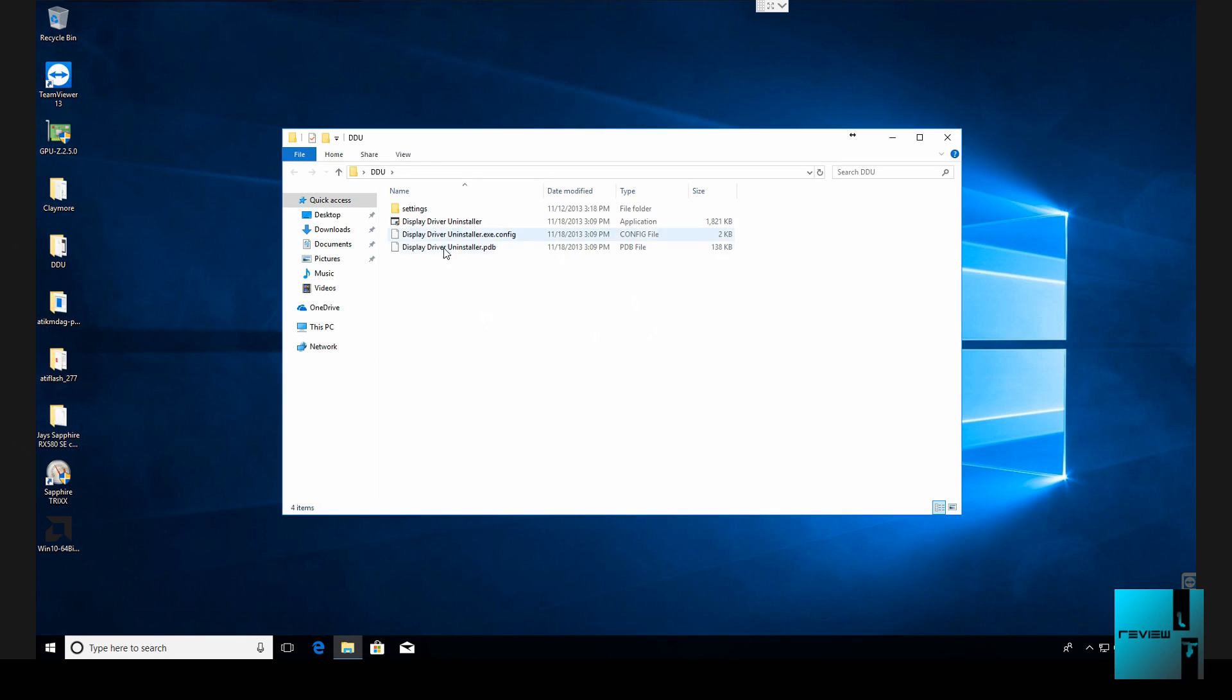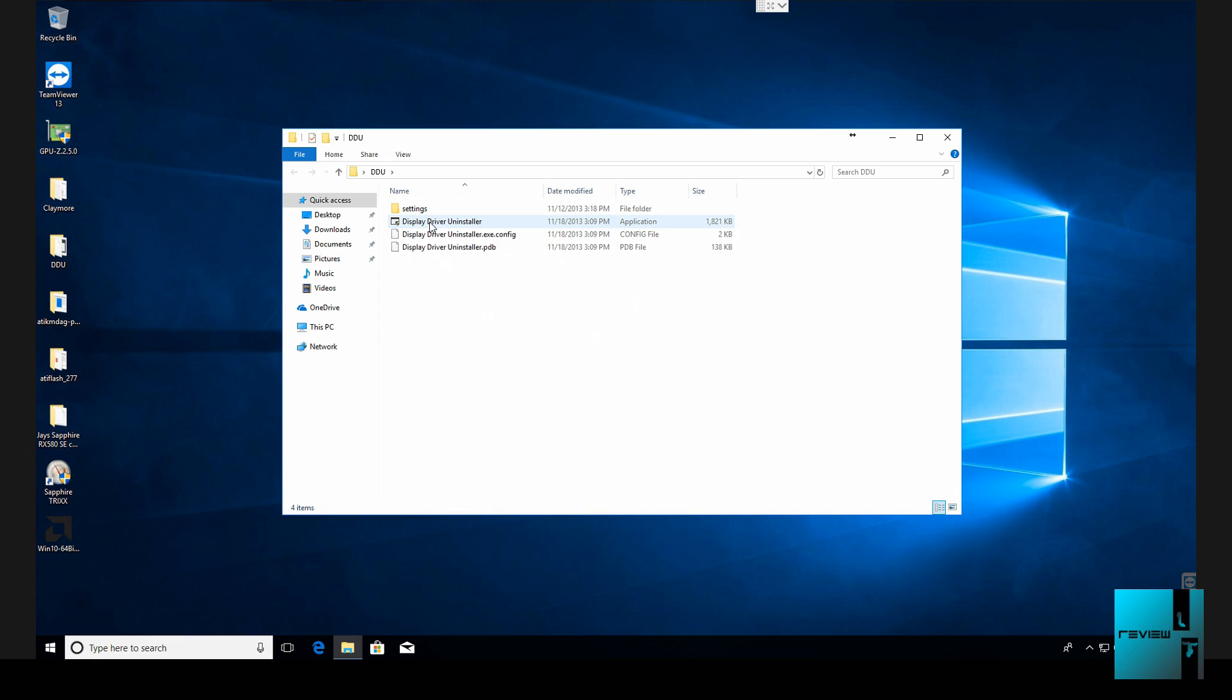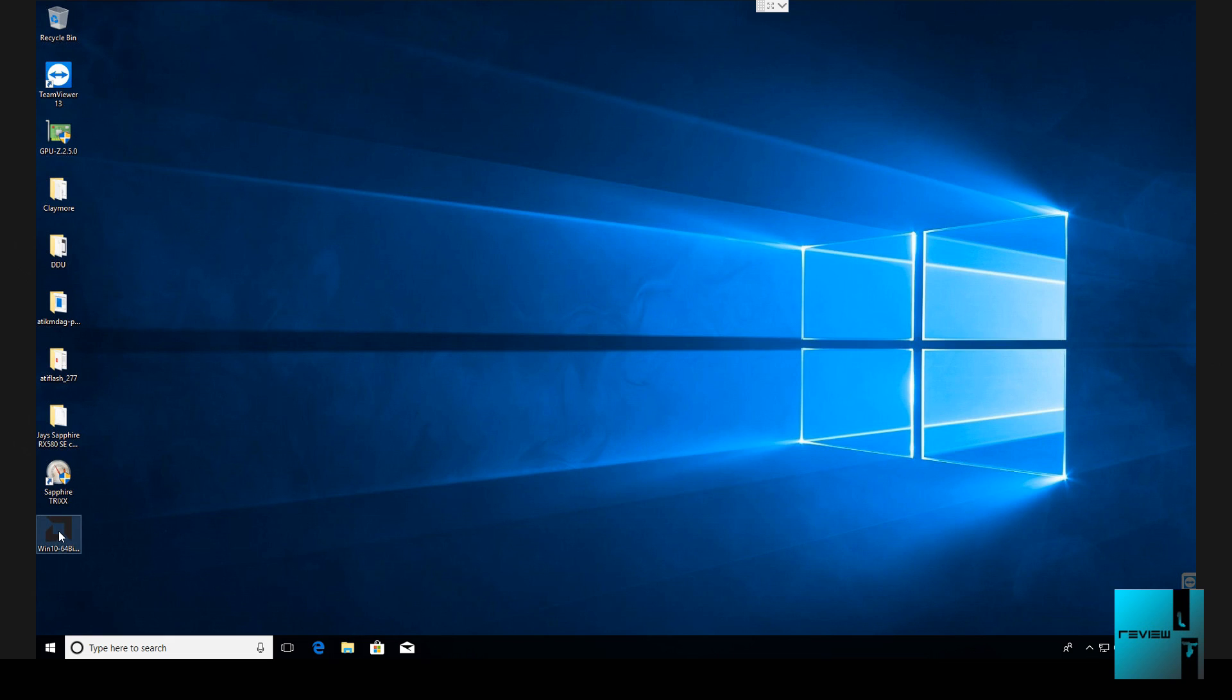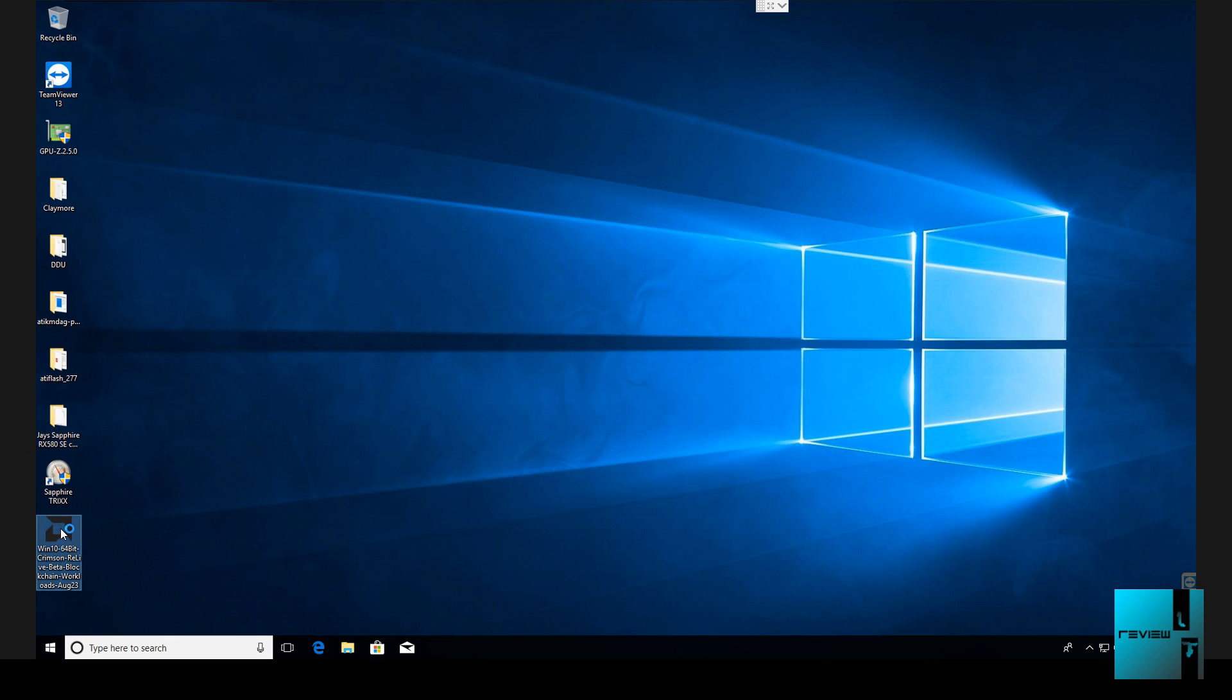So the first thing what we're going to do is we're going to run display driver uninstaller. I actually already did this. So you run this, remove any existing driver that you have installed right now on the computer. It will cycle boot and take you back to the desktop.